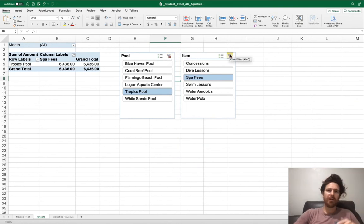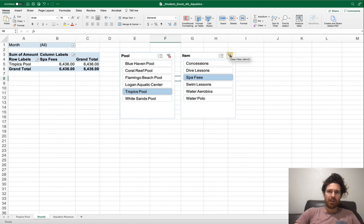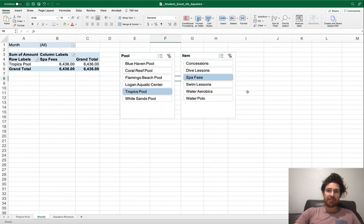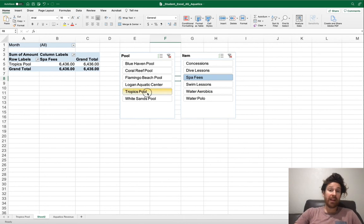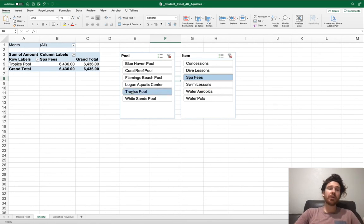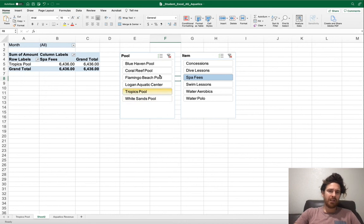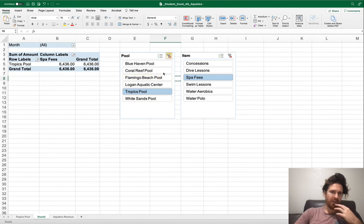First we need to clear the filters. You'll notice the funnel right here in Pool and Item. Now this gives me a shortcut, Alt-C, maybe Ctrl-C for a Mac. Go ahead and look into that. First thing you'll want to do though is let's clear Tropics Pool here.